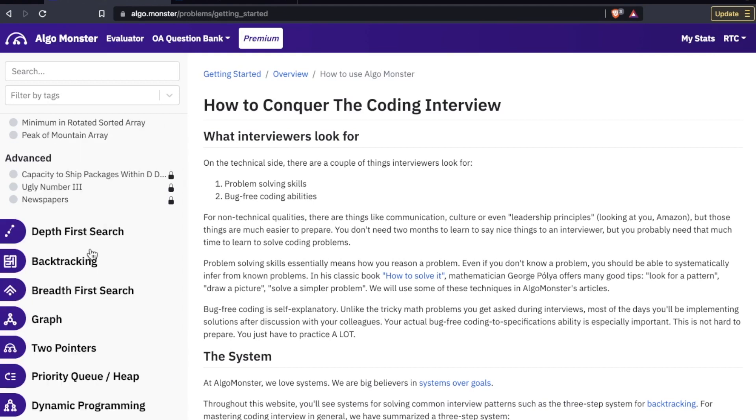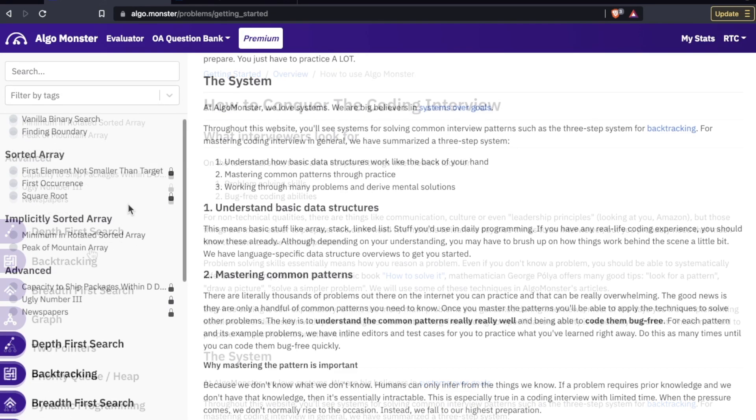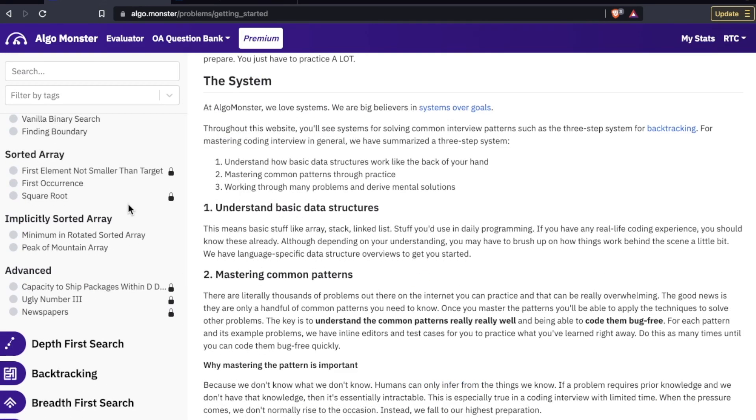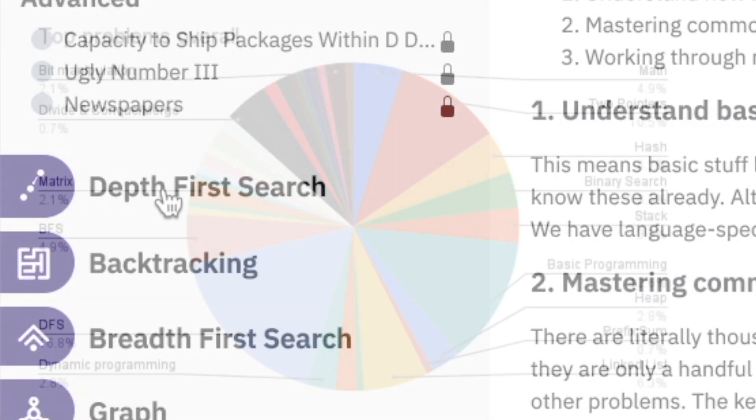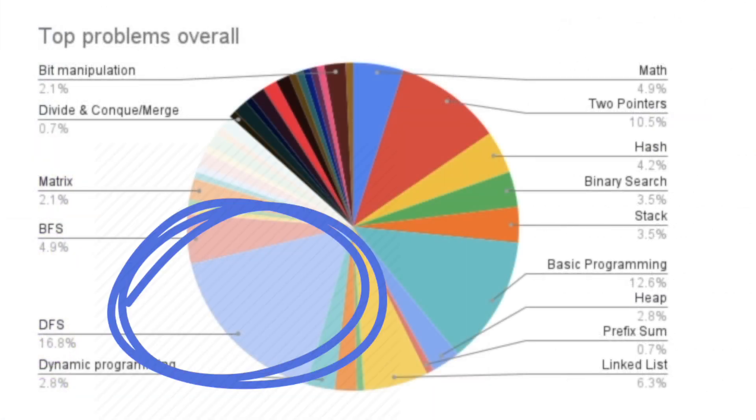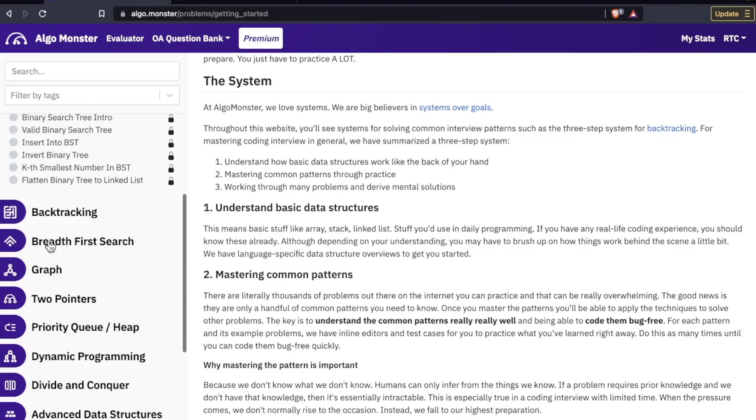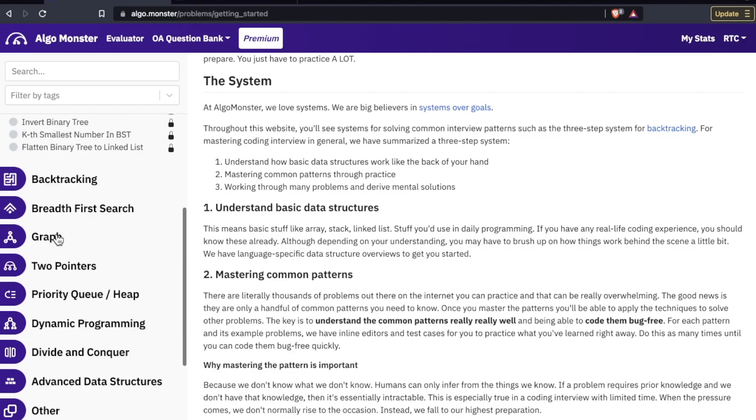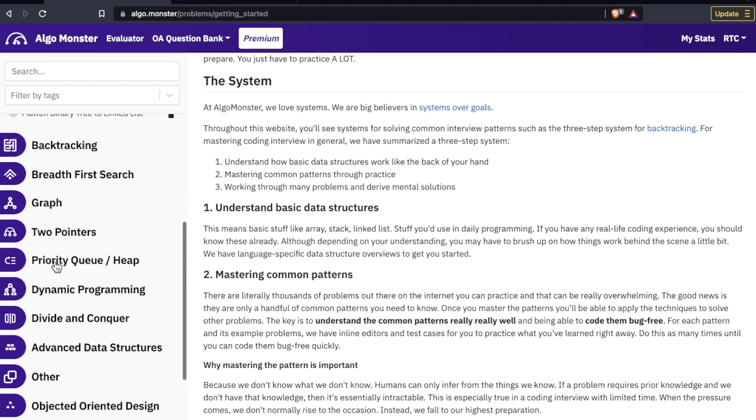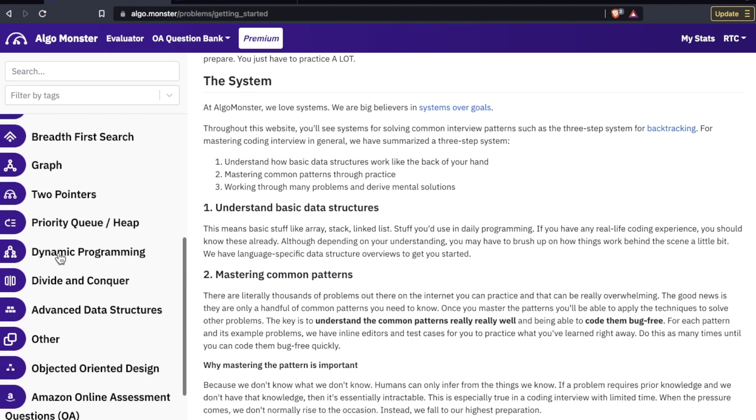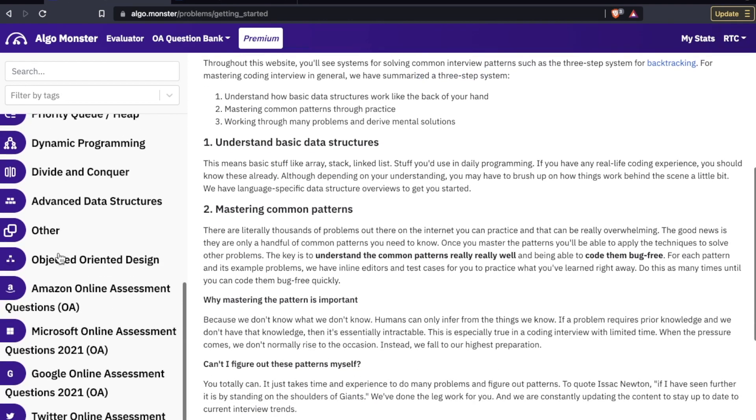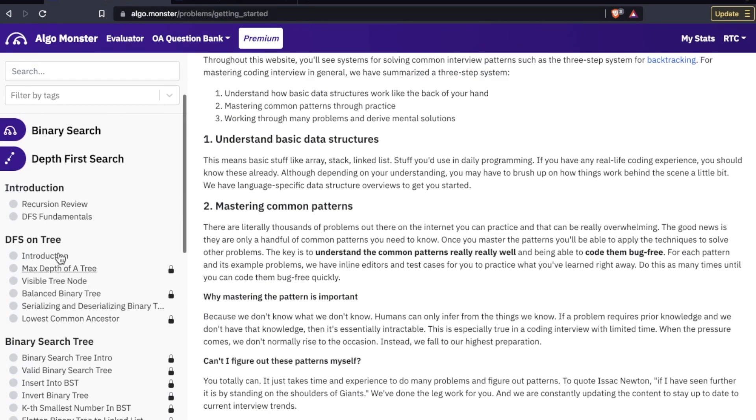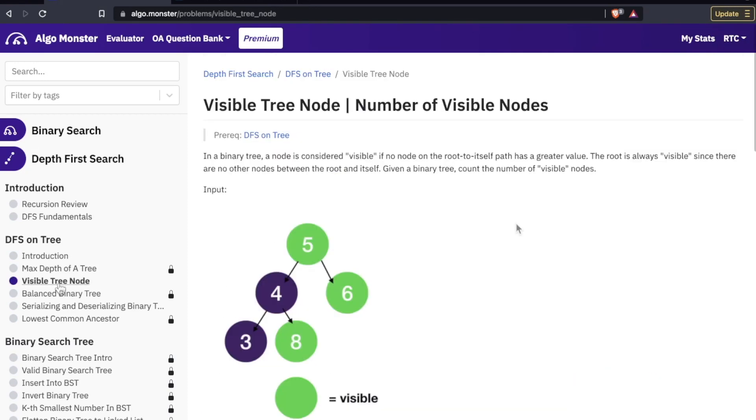Each module is separated by the pattern. So as we saw in that pie chart, depth first search was a big one. Backtracking, breadth first search, graph, two pointers, priority queue, dynamic programming, and the list goes on. Let me go back up here and we'll go to visible tree node.